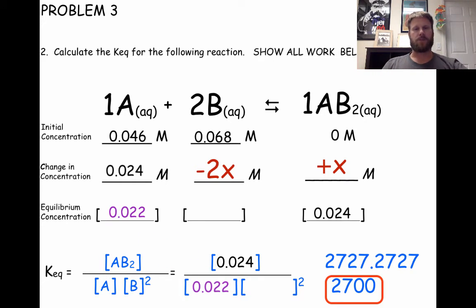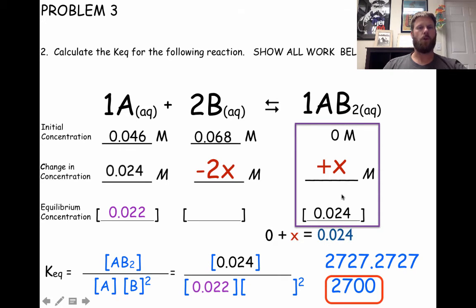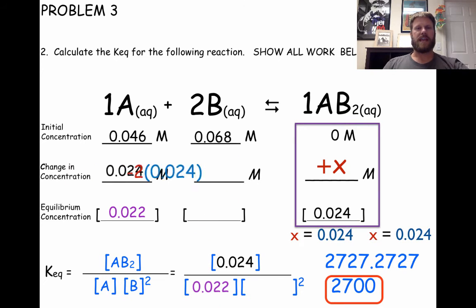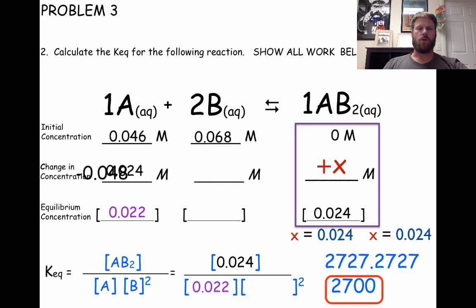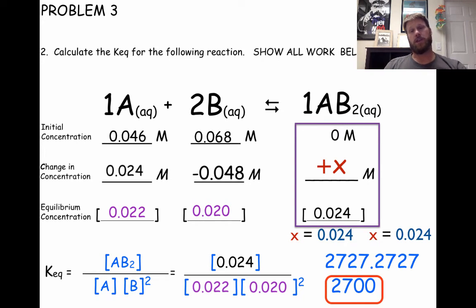We can put that into our equilibrium expression. How do we figure out what to subtract from B? We have the equation for our product: 0 plus X equals 0.024, which means X equals 0.024. So we take negative 2 times that amount to get 0.048. That is the value we subtract from B, giving us an equilibrium concentration of 0.02. When we plug that into the equilibrium expression and solve to the correct number of sig figs, we get 2,700.